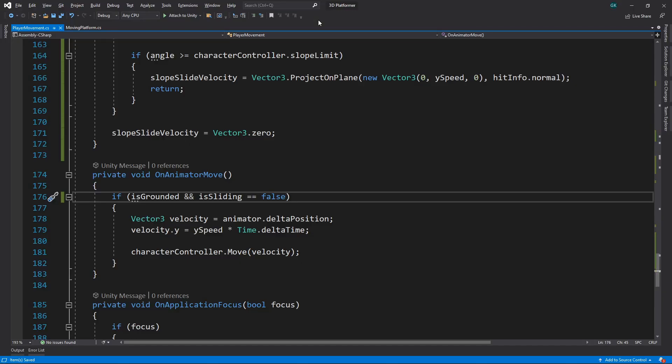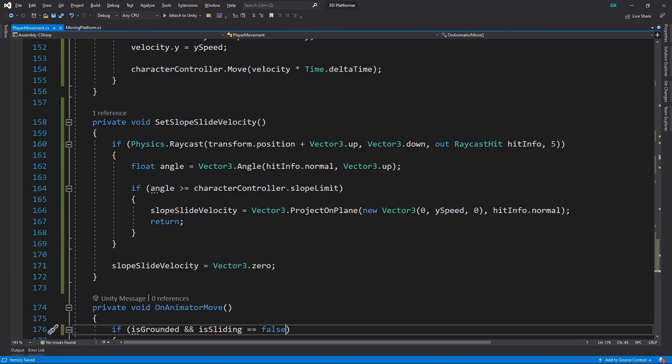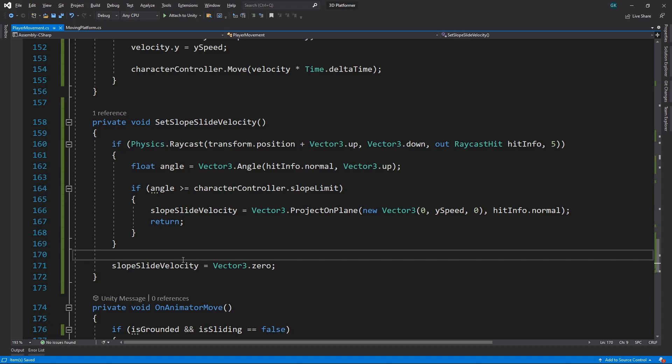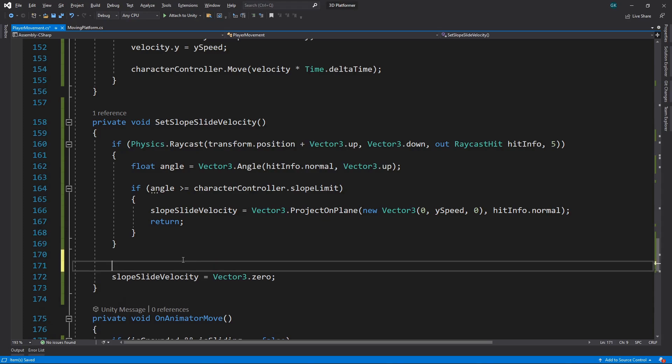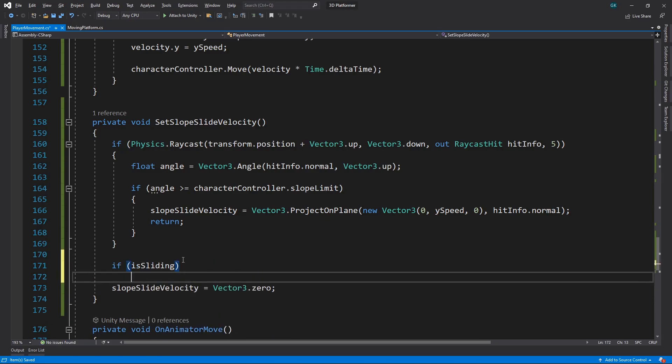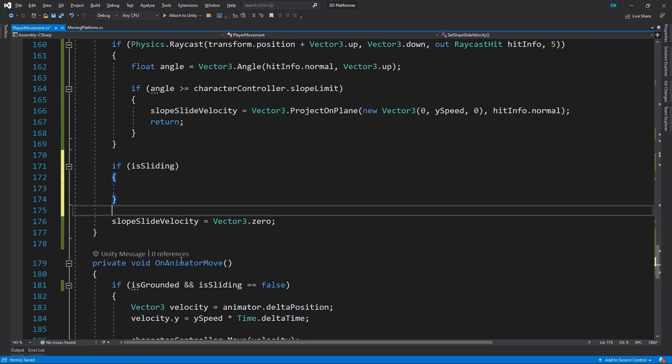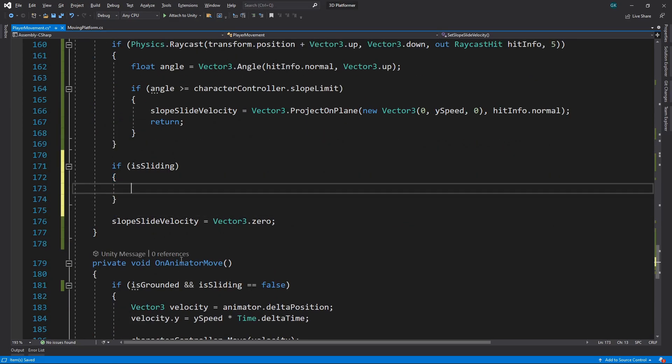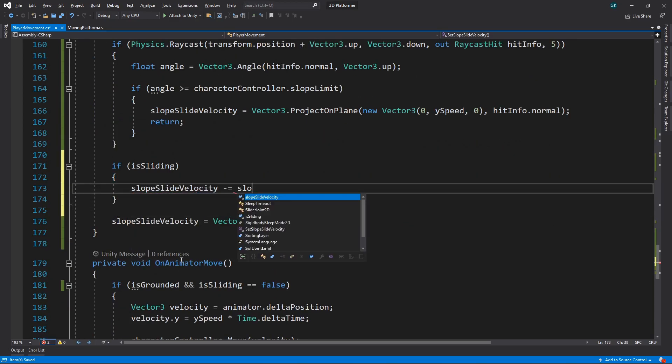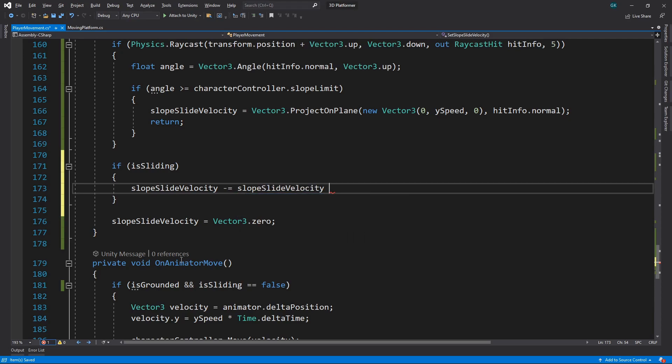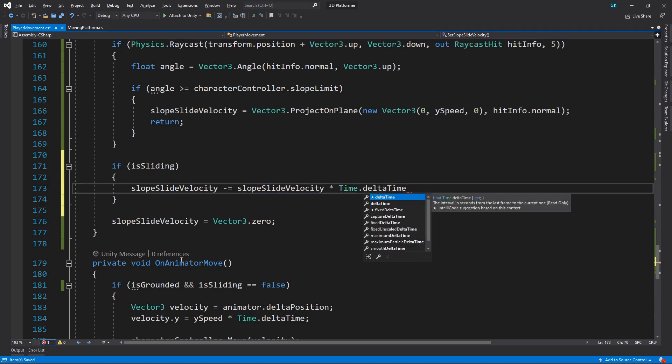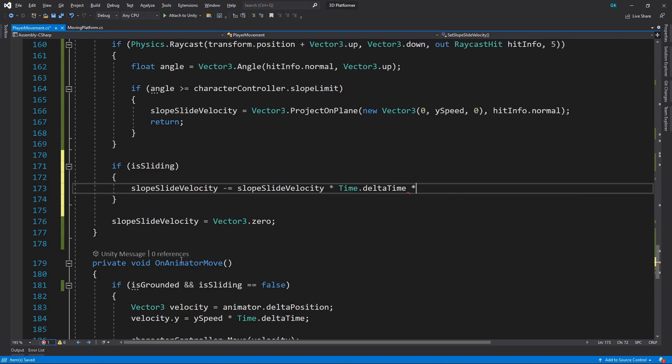Let's stop the game and switch back to the script to do this. We'll go to the method where we calculate the slope-slide velocity. Instead of returning zero if we're no longer on a slope, we'll gradually reduce the velocity. To do this, we'll check if isSliding is true. If it is, we'll minus a fraction of the velocity each frame. We'll multiply by time dot delta time. We'll also multiply by 3 to make it slow down faster.